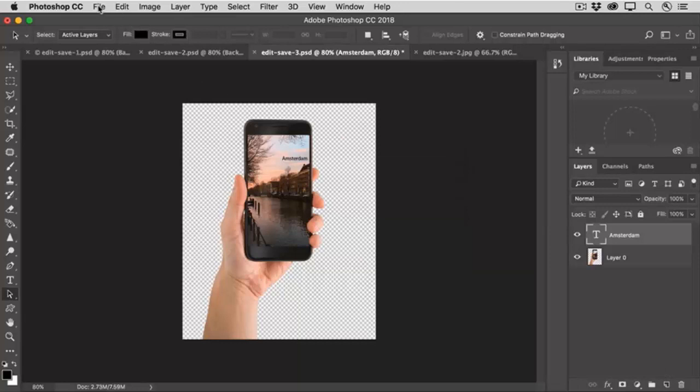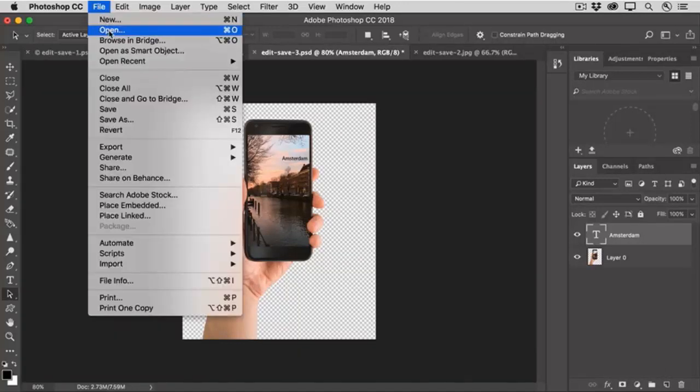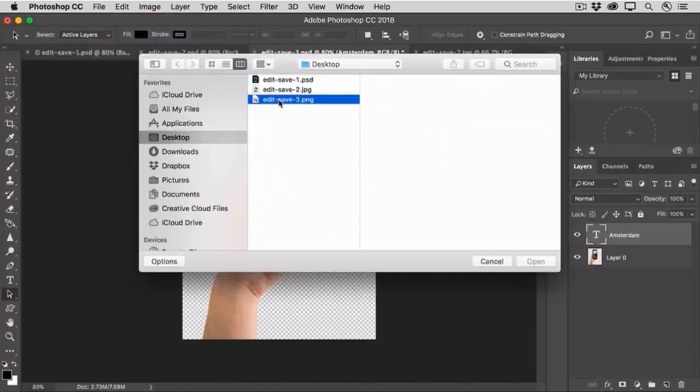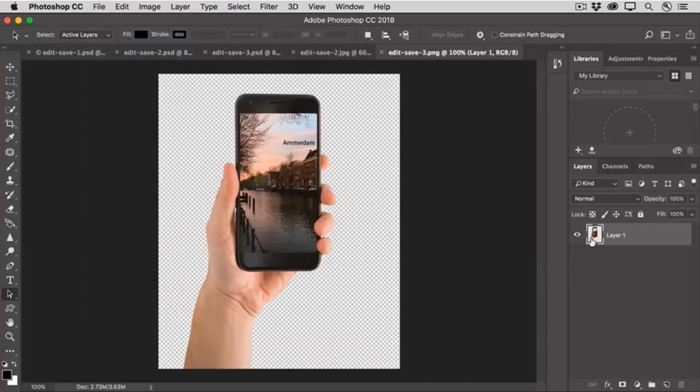And now I'll open that PNG file. And as you can see, the type layer is no longer separate. But we still do have transparency in the PNG file.